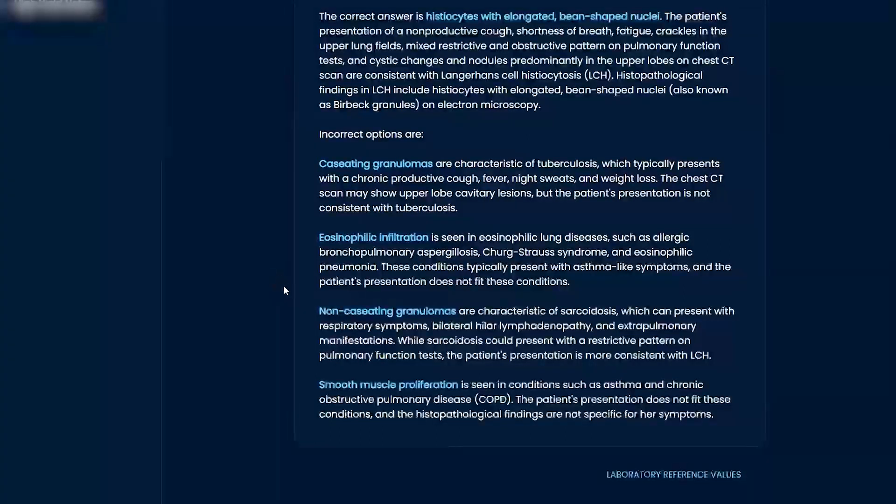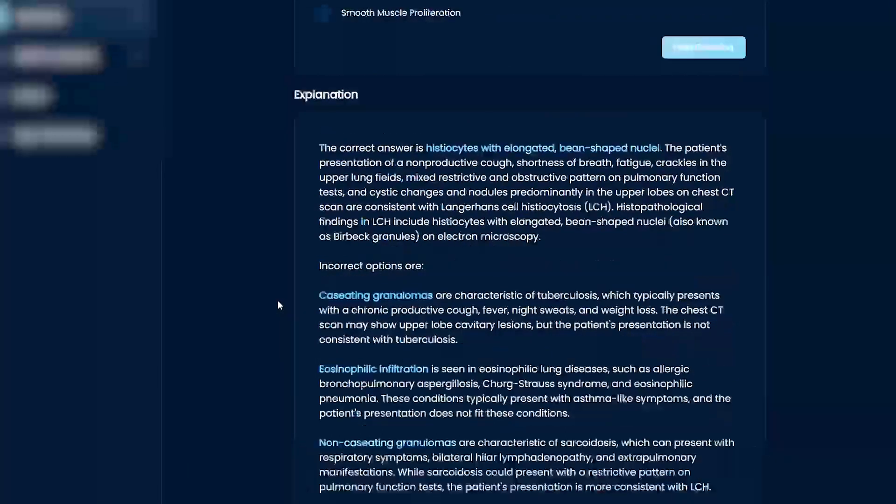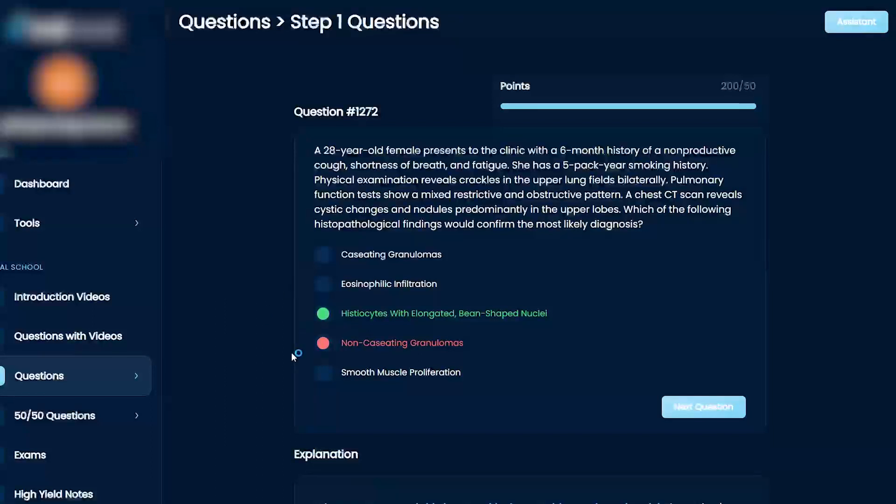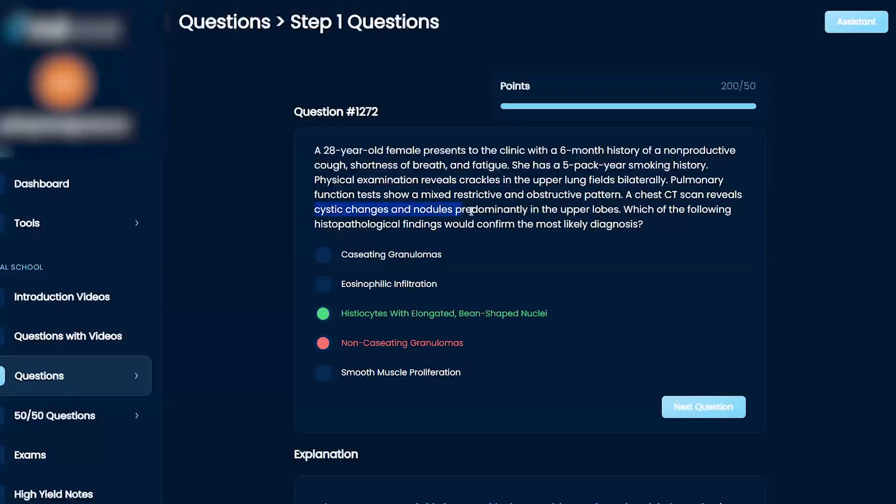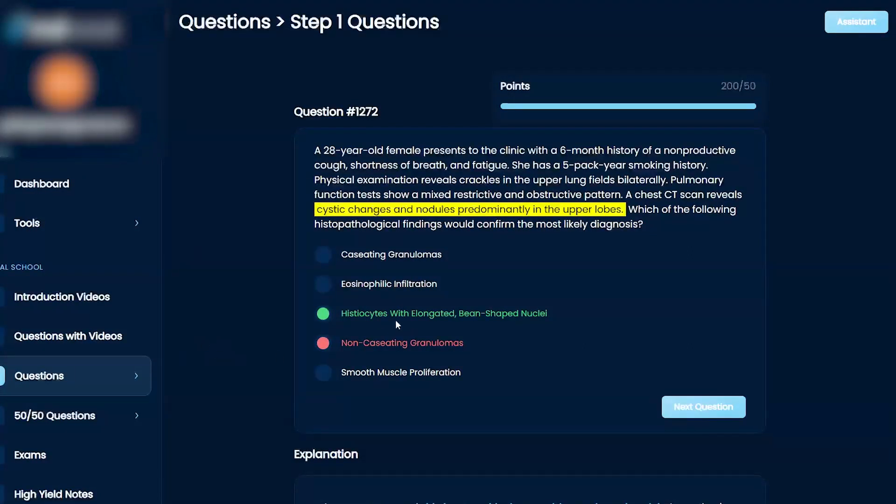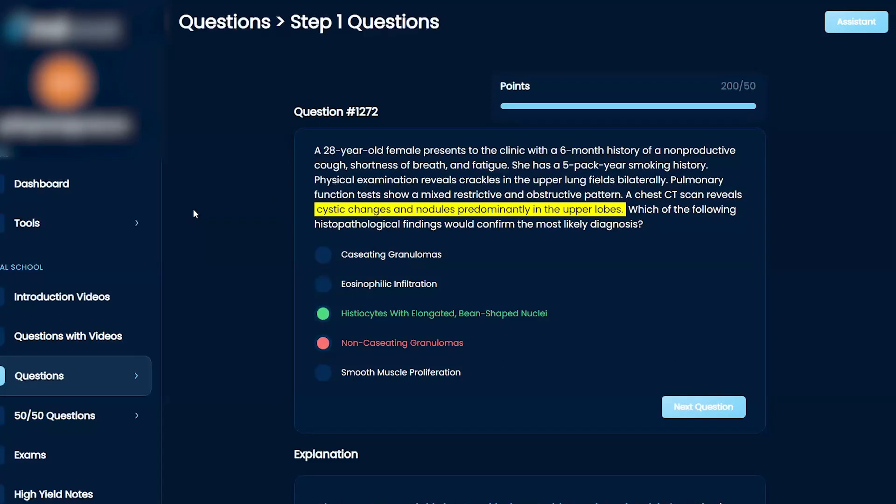Looking at cystic changes and nodules predominantly upper lobe in a younger female is super rare. By elimination, you can maybe come up with C, but a lot of times even with these rare diagnoses, you're like, okay, let me learn about it and you're probably not going to miss it again because this is very weird symptomology. Okay, let's see.